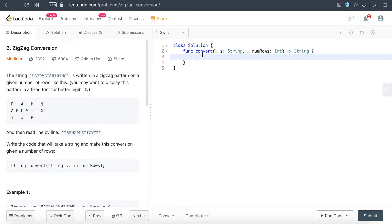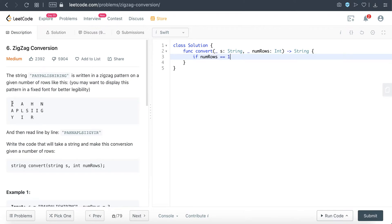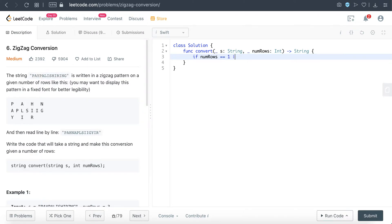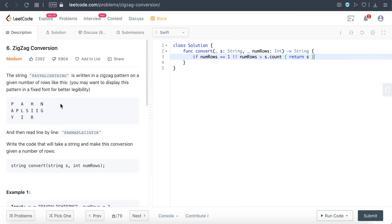So let's try and solve this. As always, I'm just going to write a conditional check if there's any way to exit this method as fast as possible, just for performance reasons. So if the number of rows is one, technically we only have one row, we can just return the string, right? Same as when the number of rows is bigger than the string count—we can just return the string because there's only going to be one row and that's it.